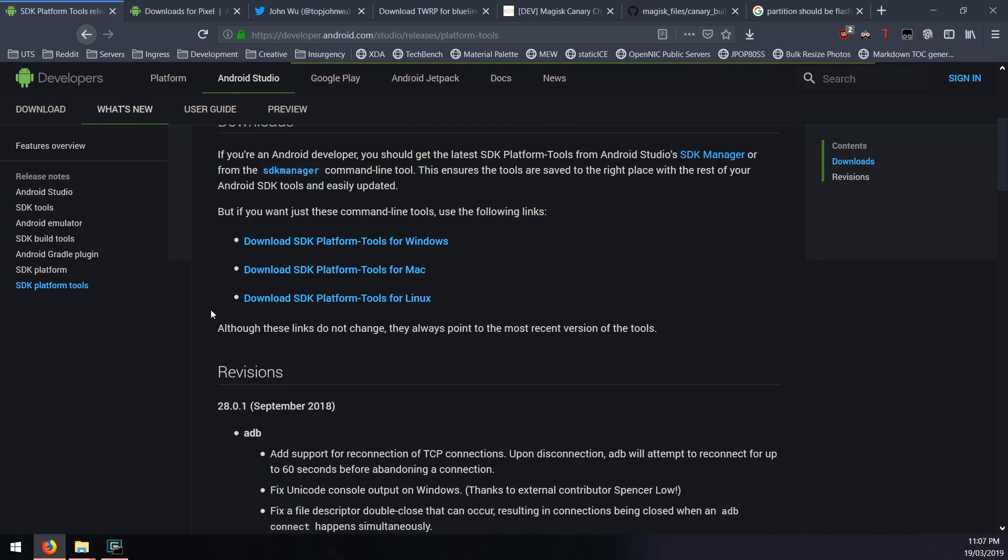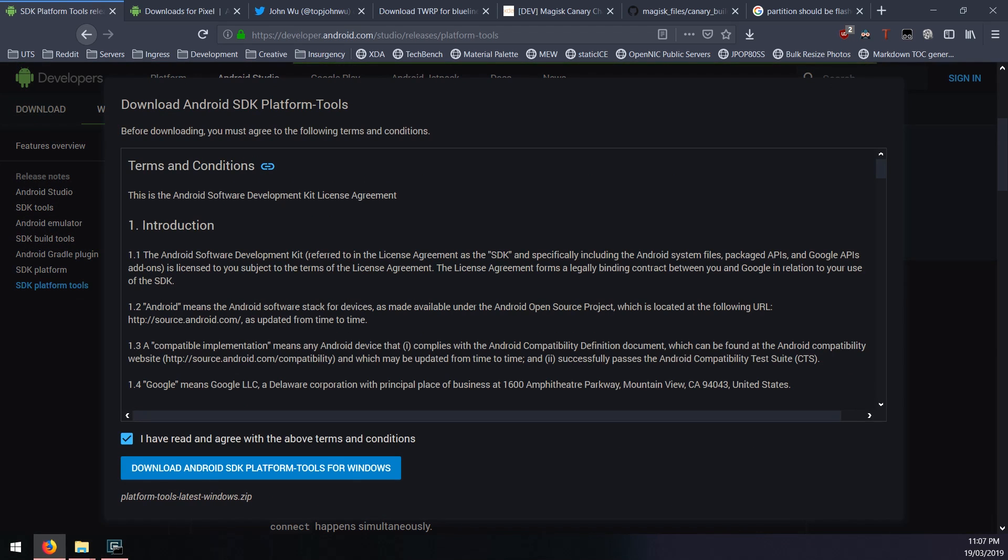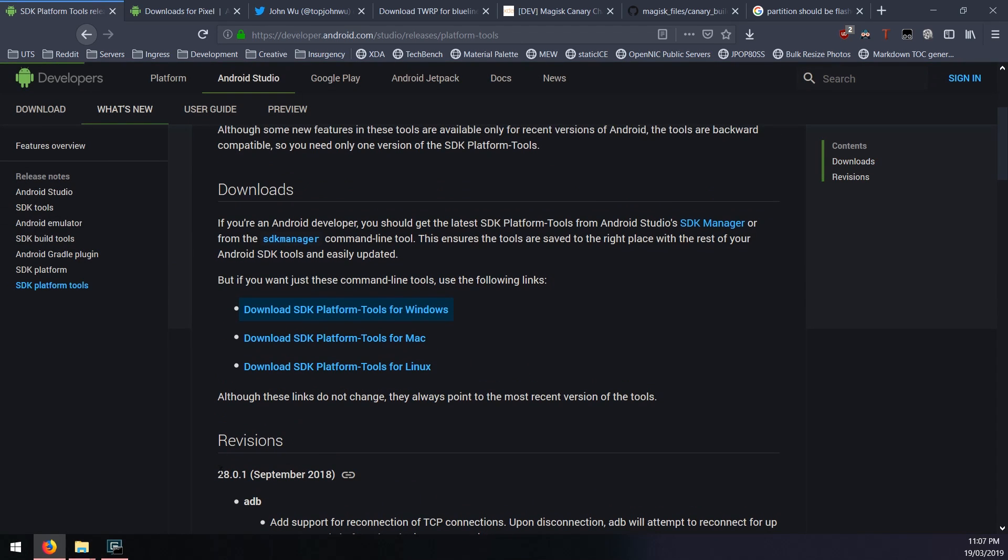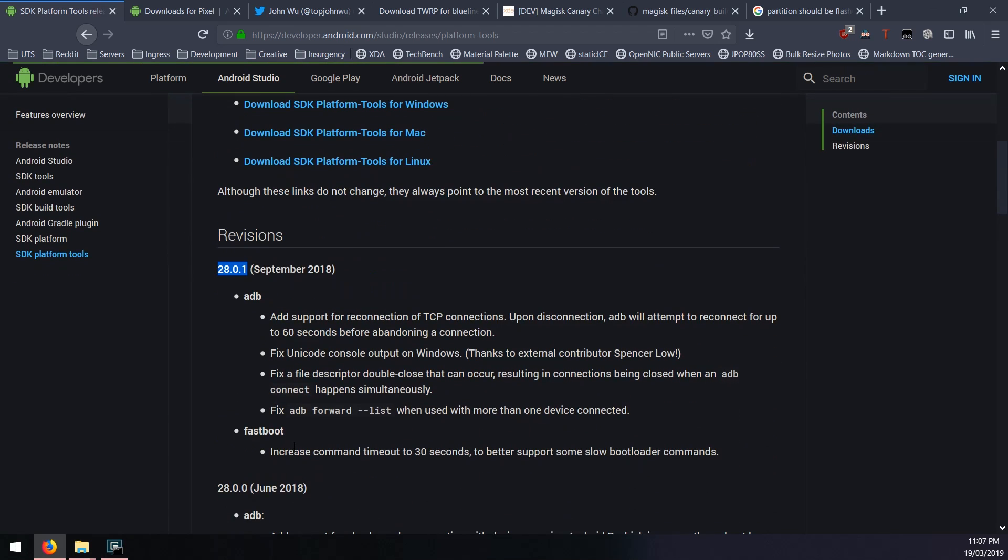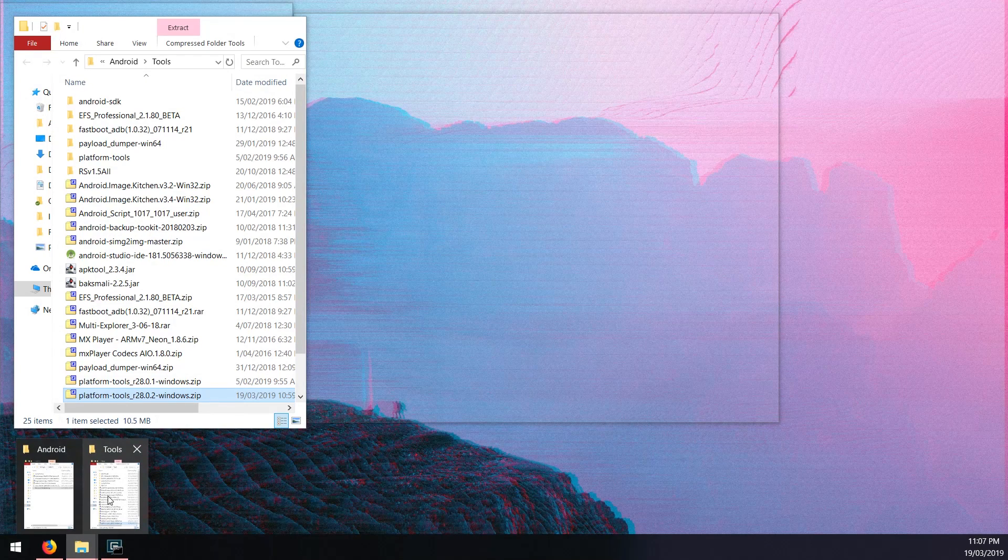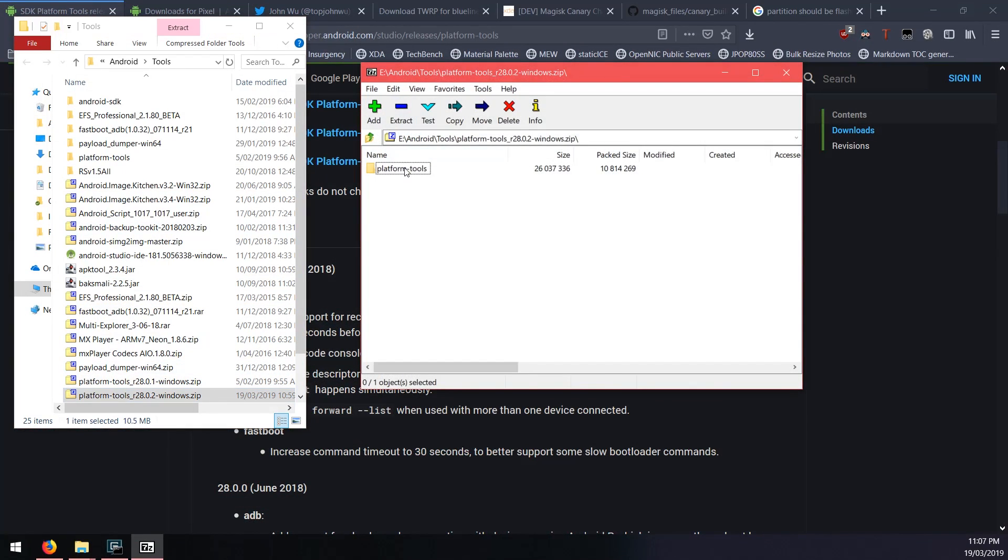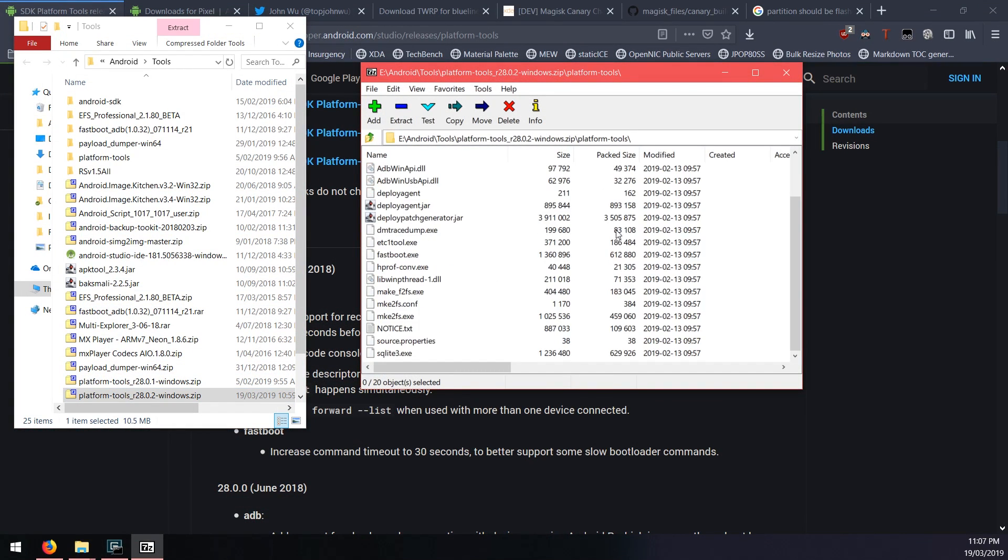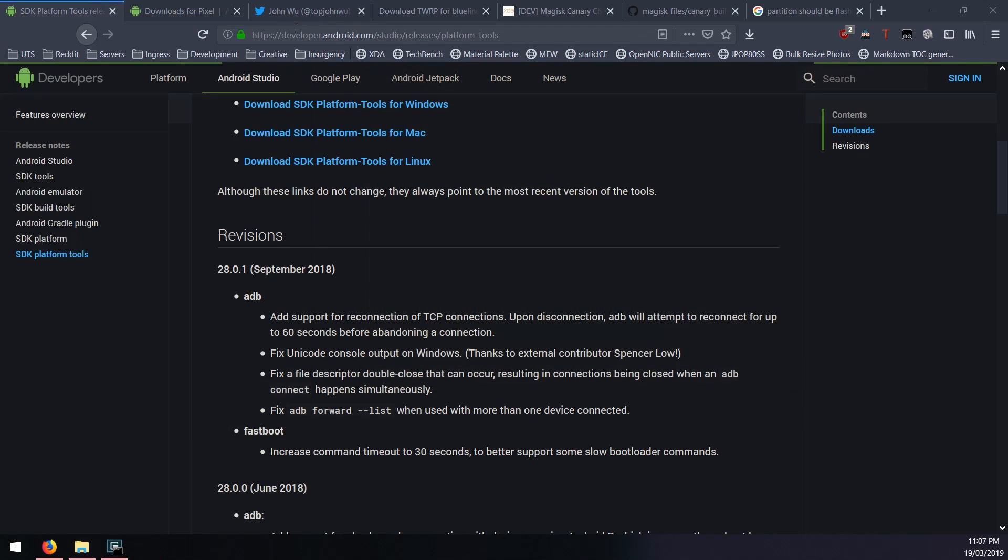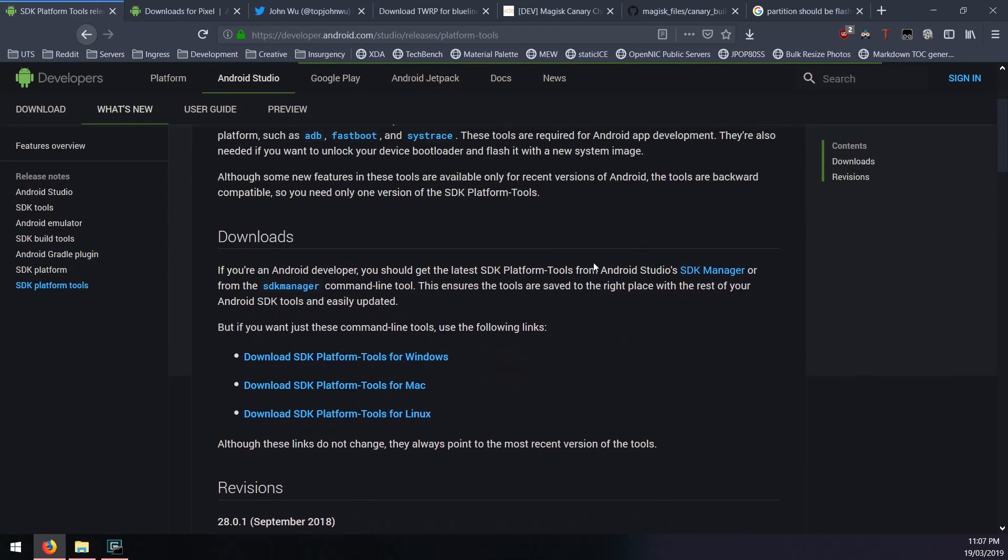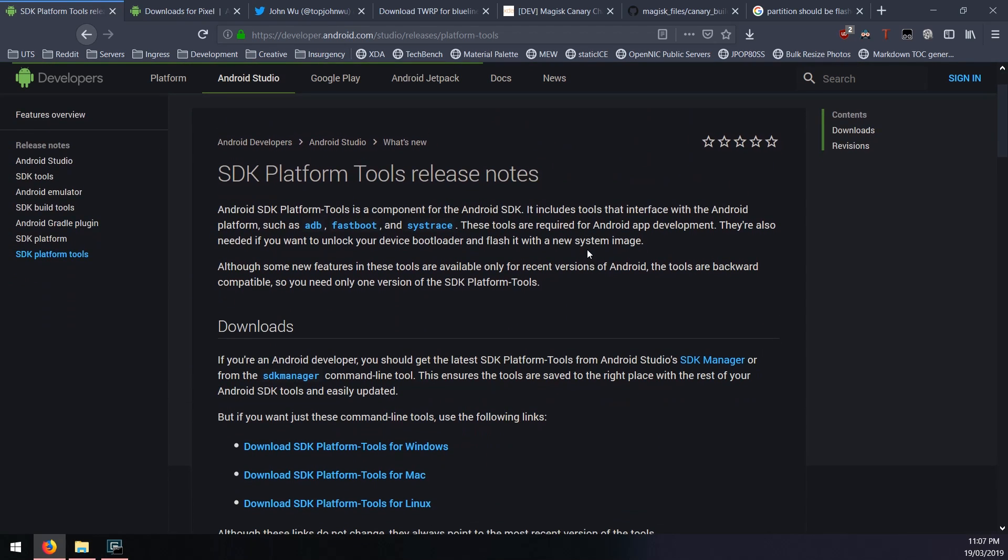I believe it's designed for us to be able to flash the product image that's inside these factory images. Please download the latest version even though it says 28.0.1 is the latest. Just make sure you download the latest one because it does have some extra things that we need for this to work. If you're running into issues, please make sure you get the latest version of the SDK platform tools.